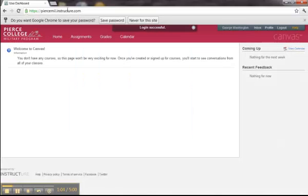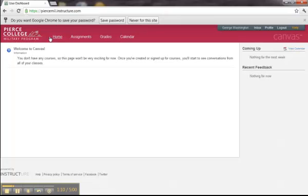This is the Canvas entry page. The page is broken up into several different areas. Up at the top, Home, Assignments, Grade, and Calendar, is a universal navigation area. You will be able to find these at all times within your courses.